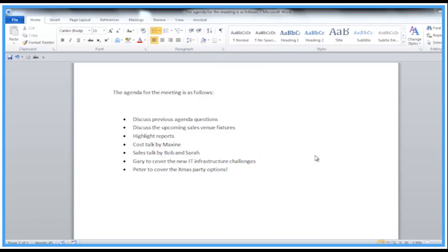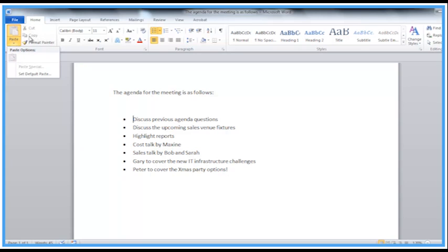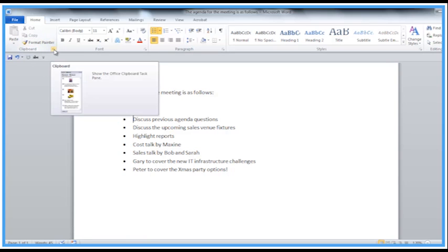Welcome back to another Activia training video. We're looking at Word again and the clipboard options. I've got some text in this document. When we copy to memory it goes to the clipboard, which is an internal temporary holding area for data in memory. On the Home tab you have your cut, copy, and paste options at the top left, but on the clipboard group itself there's a little box with an arrow.